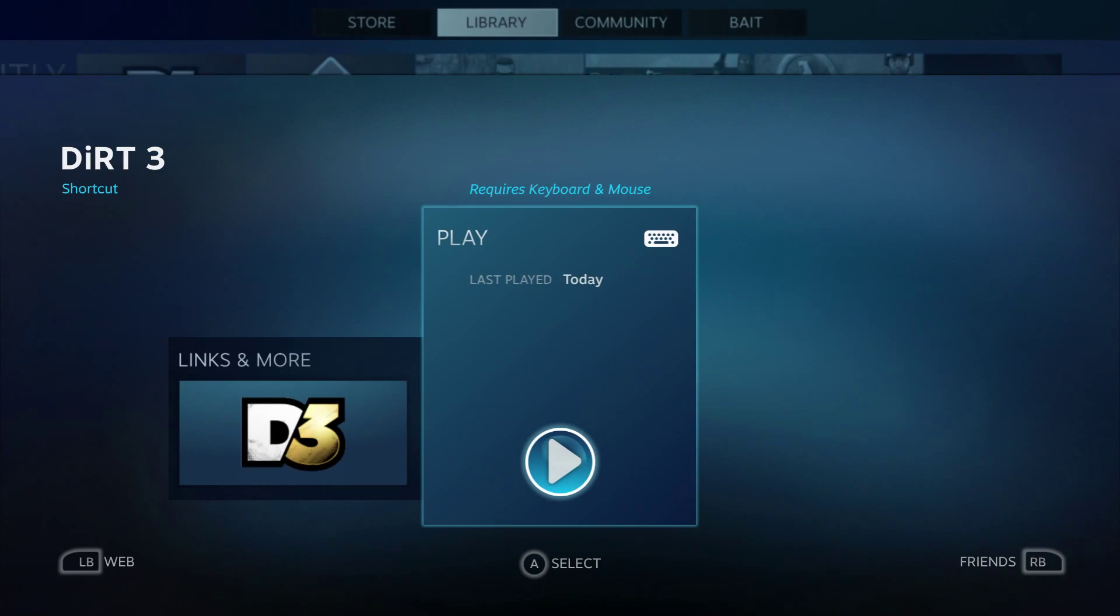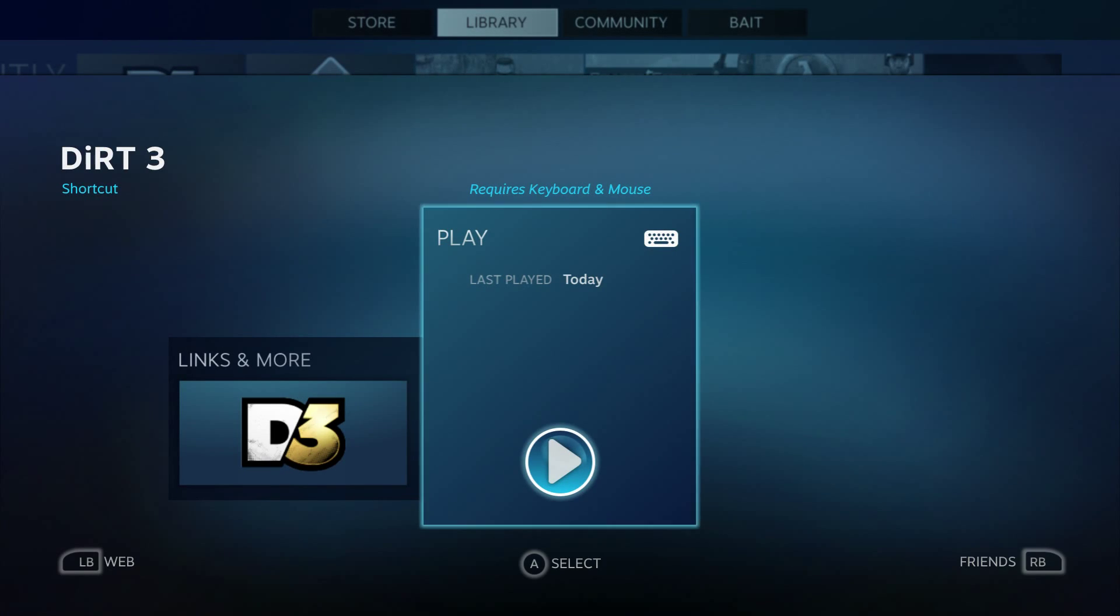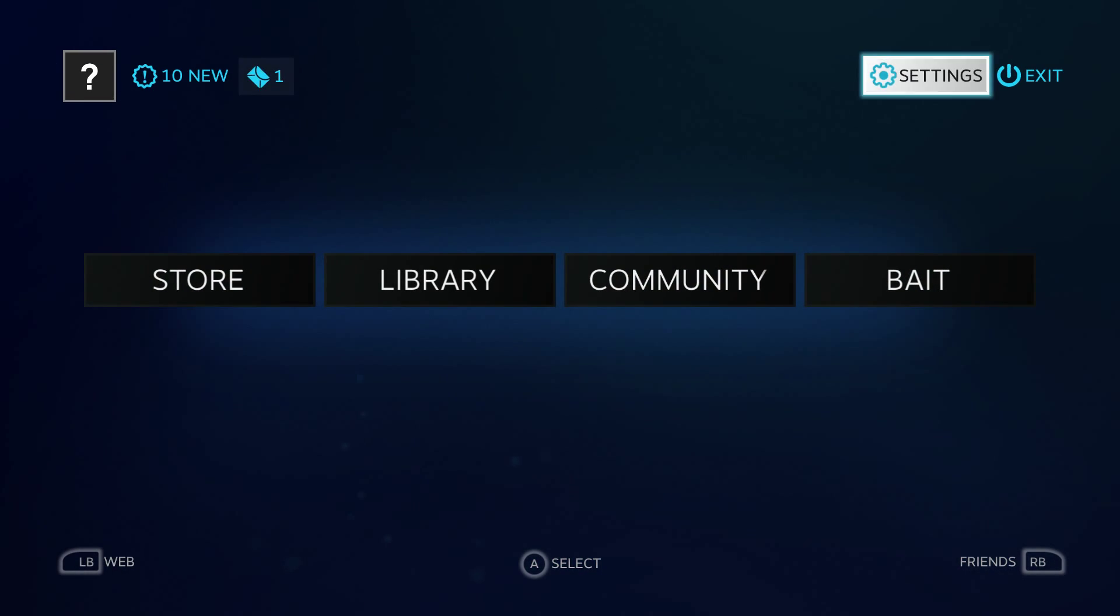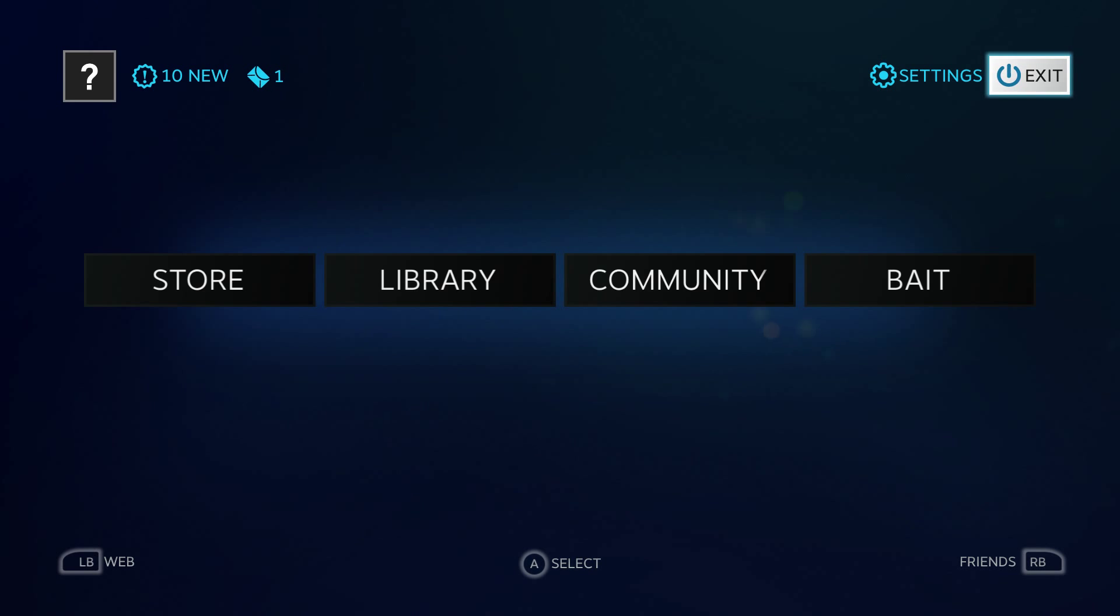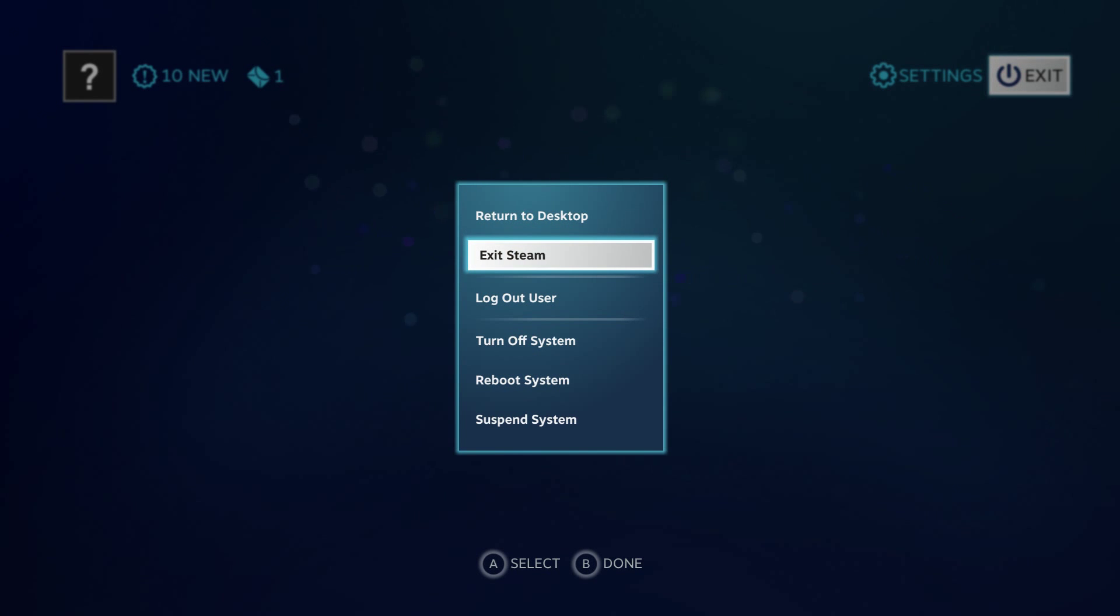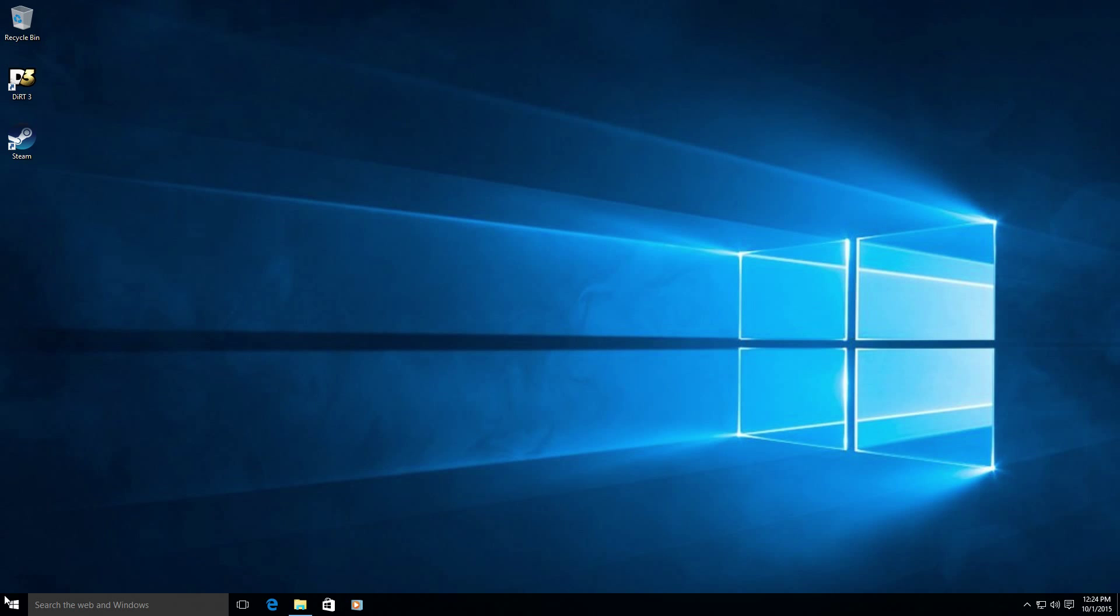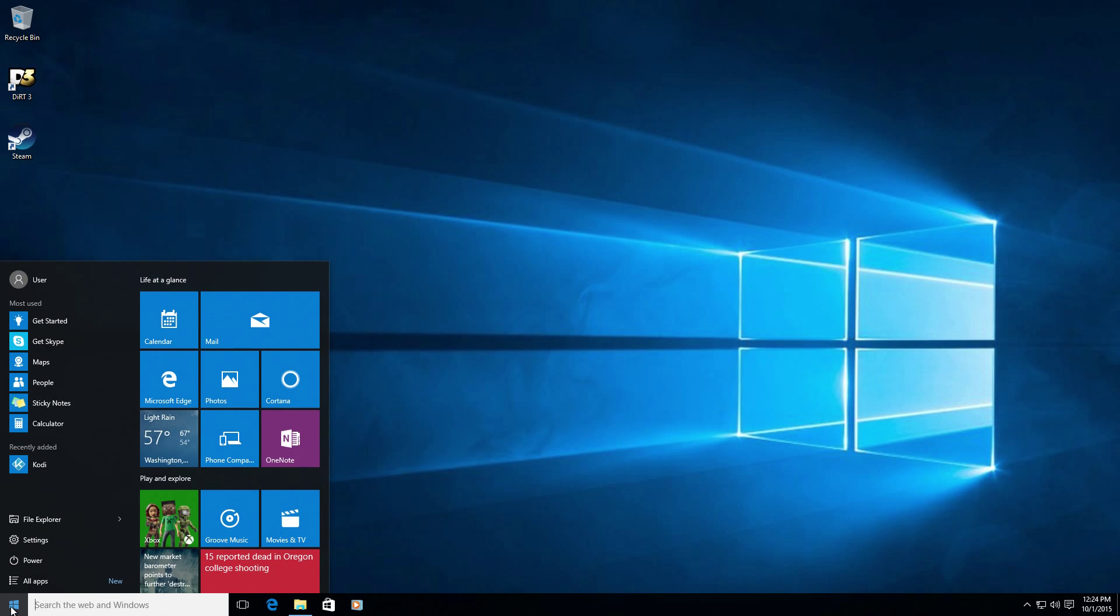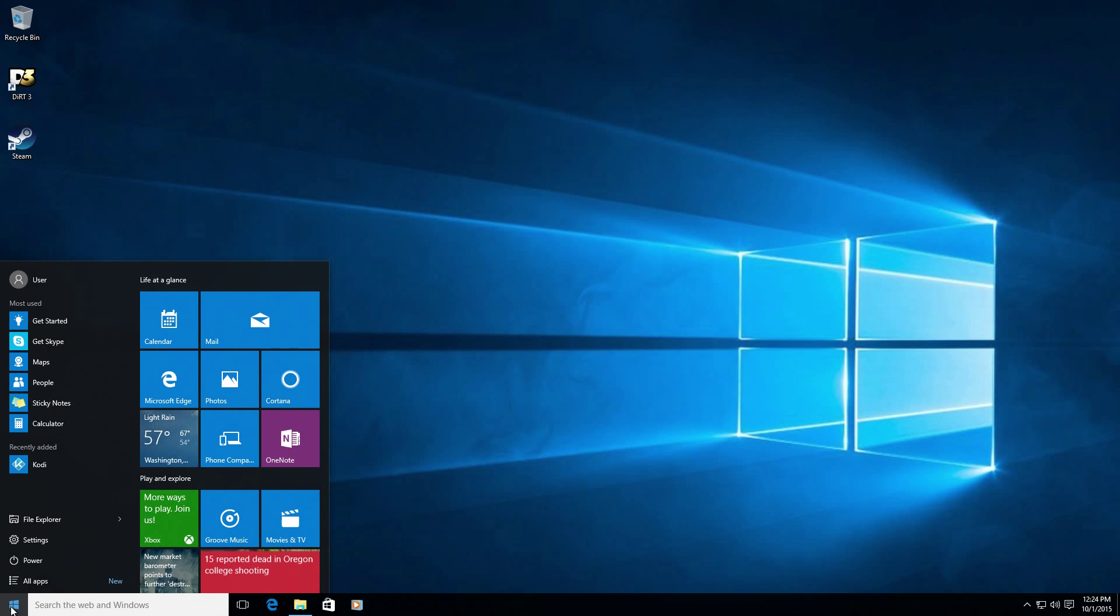I'm going to go ahead and exit out of Steam because I'm going to go back to the desktop now and set up Windows to auto login and confirm that Steam is set to launch in big picture mode.